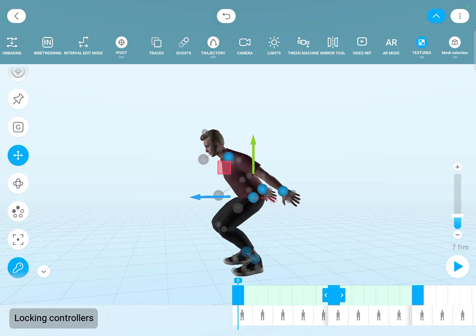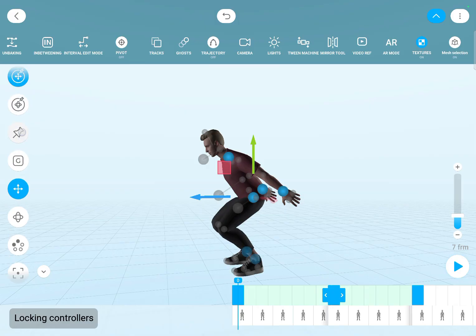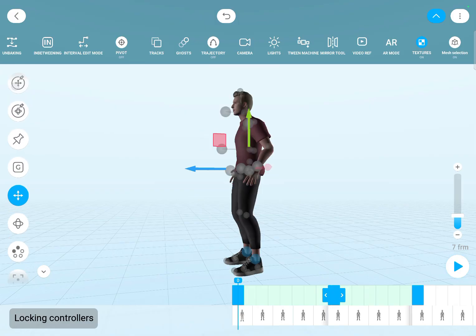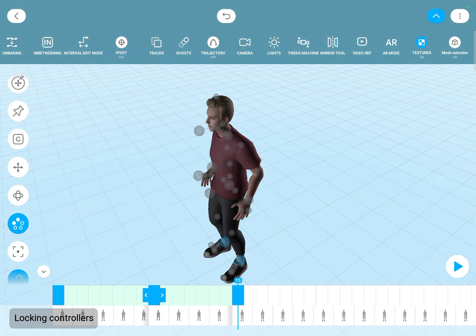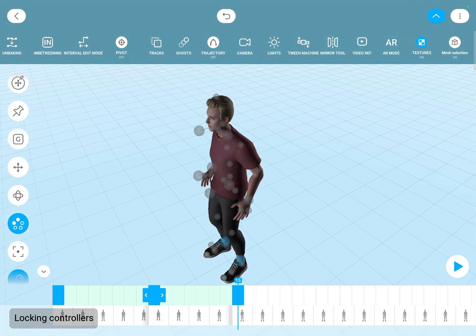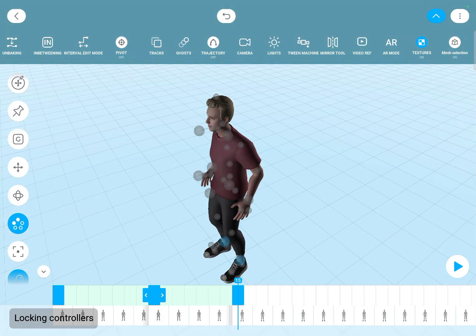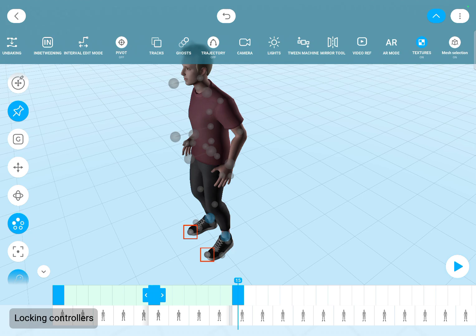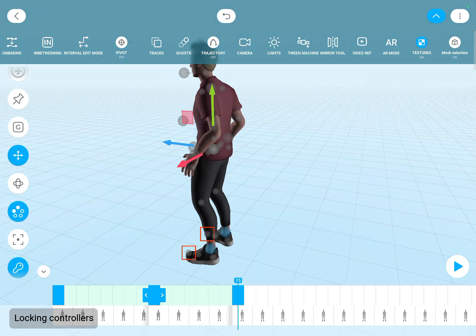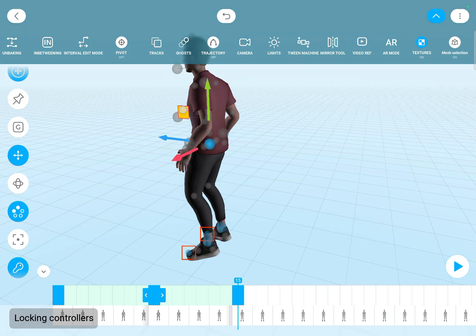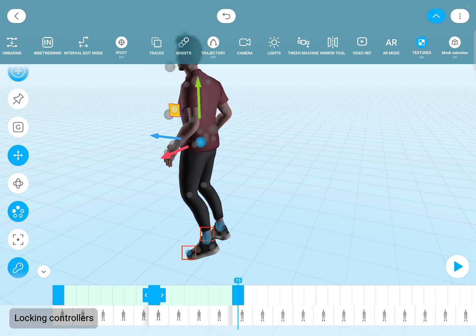And it also works with multiple controllers. You can also lock controllers — you need to first select them, then use this big pin icon and it will show that familiar red rectangle. This means those points will stay at the same place.